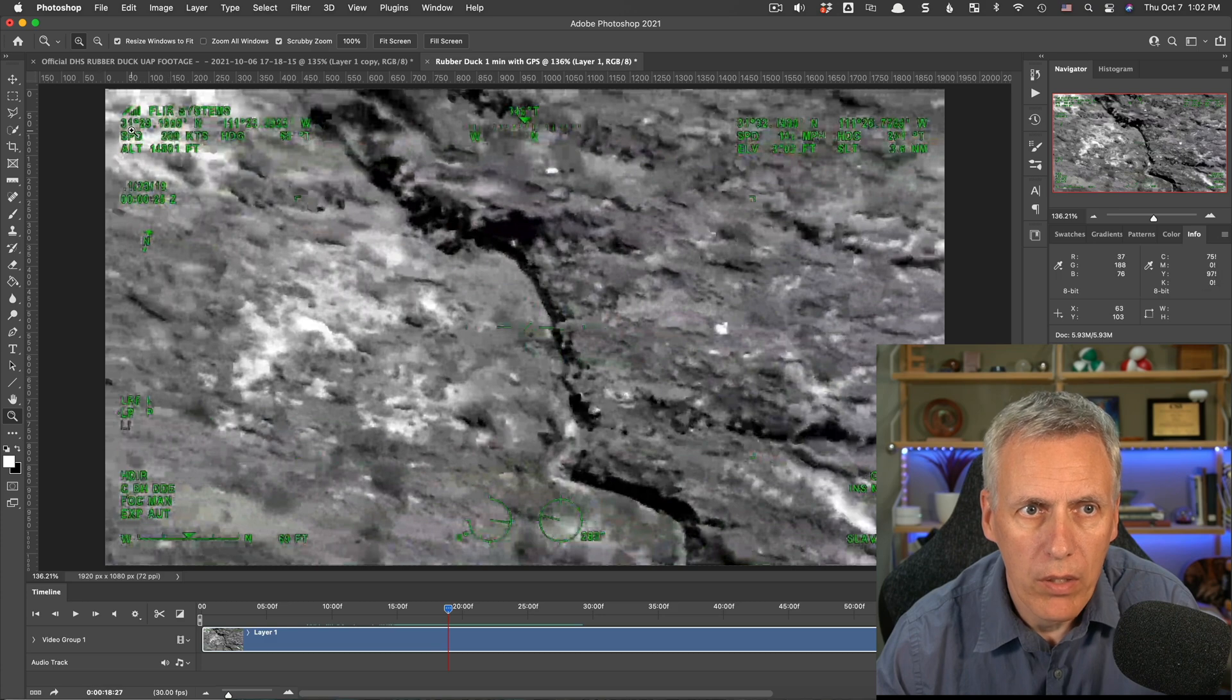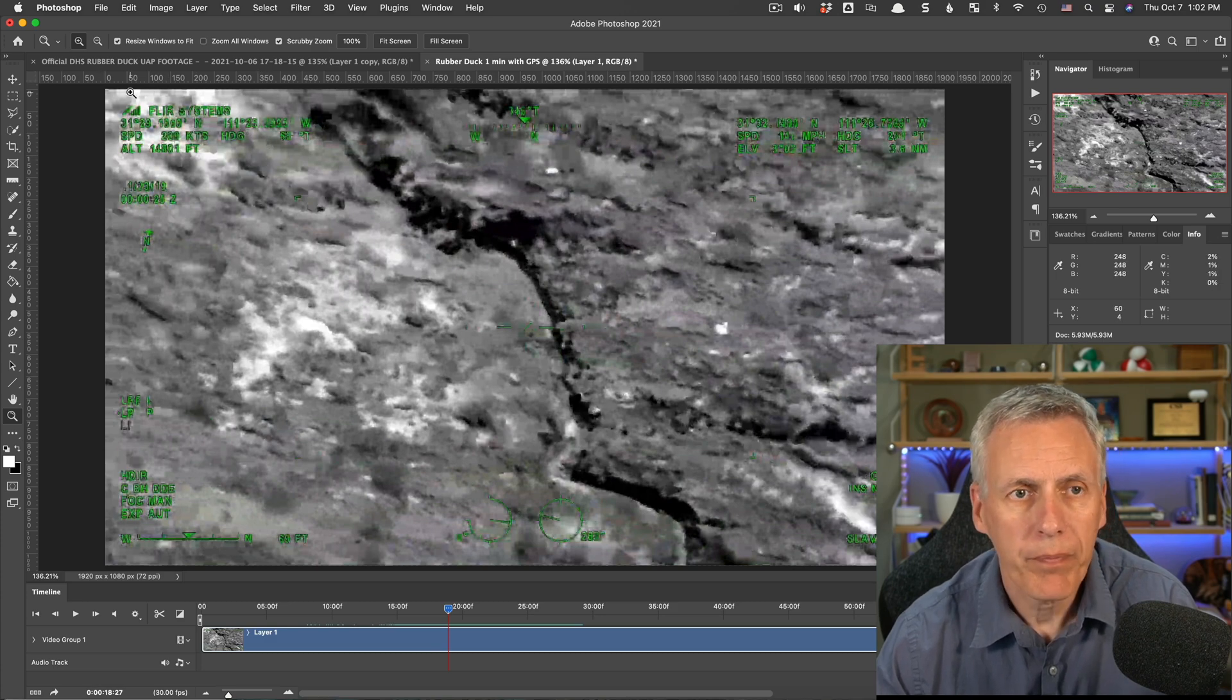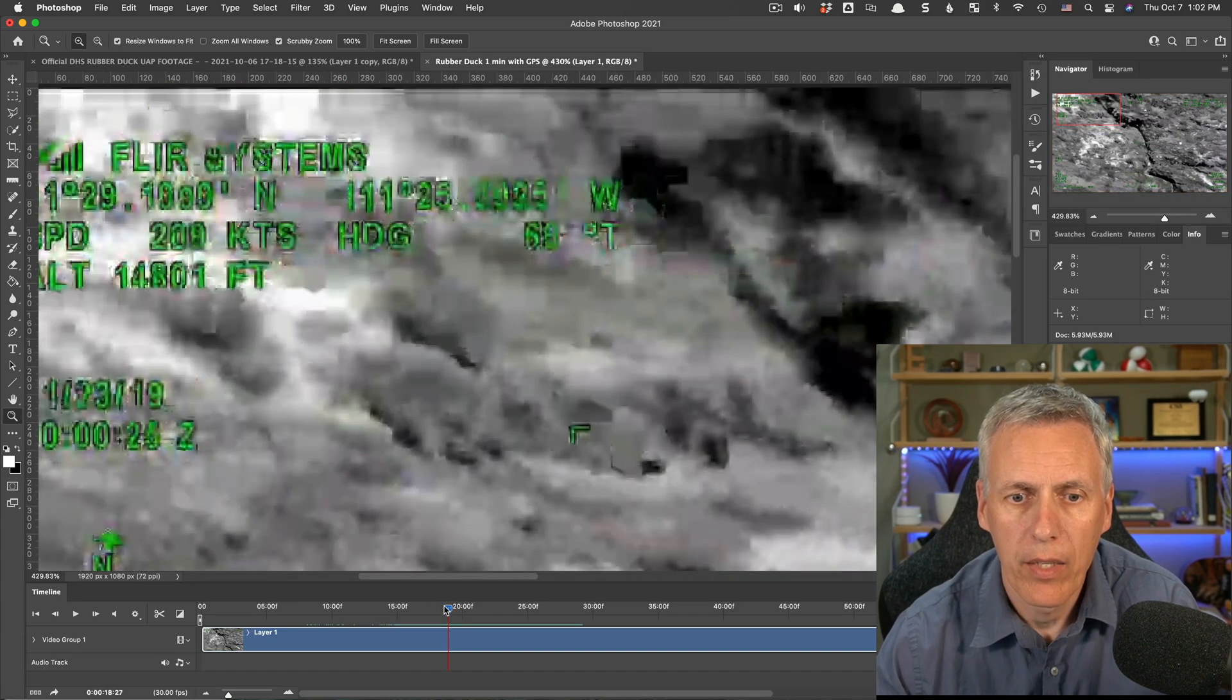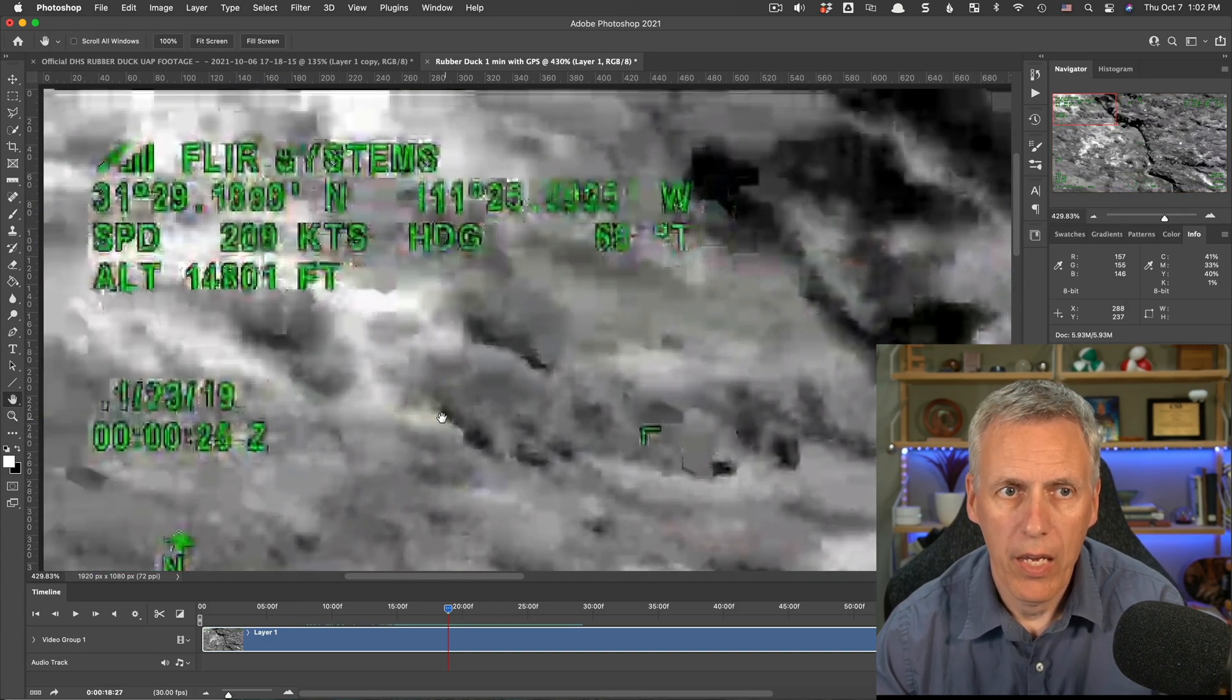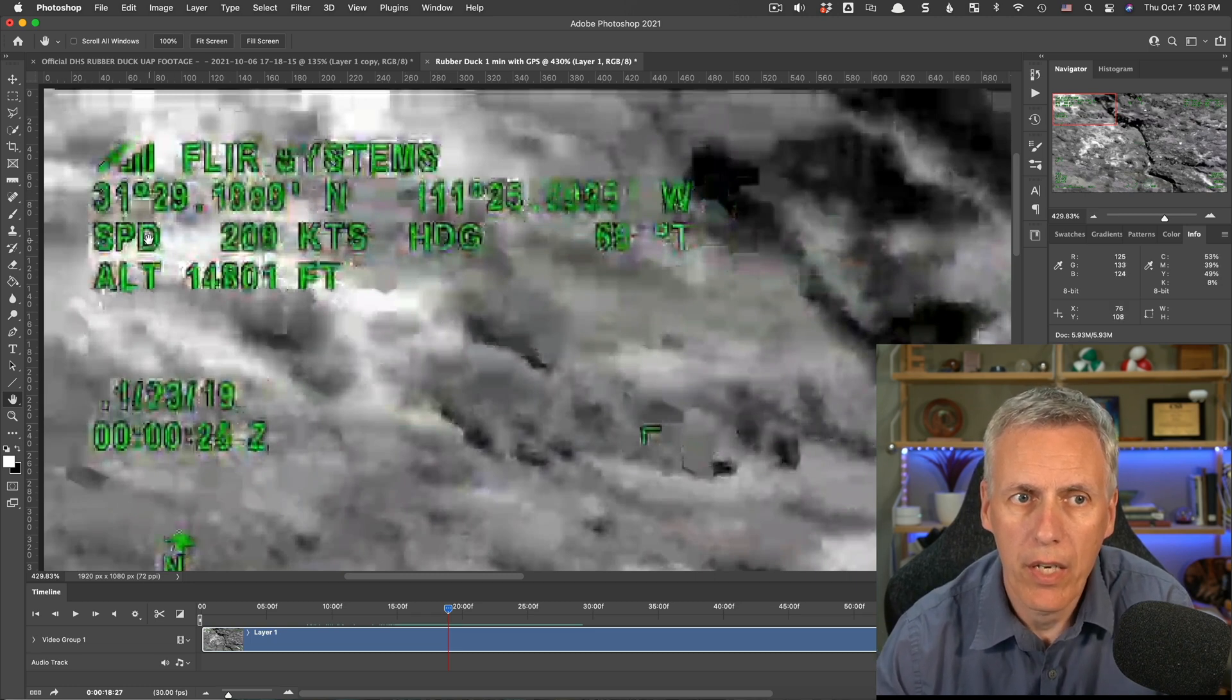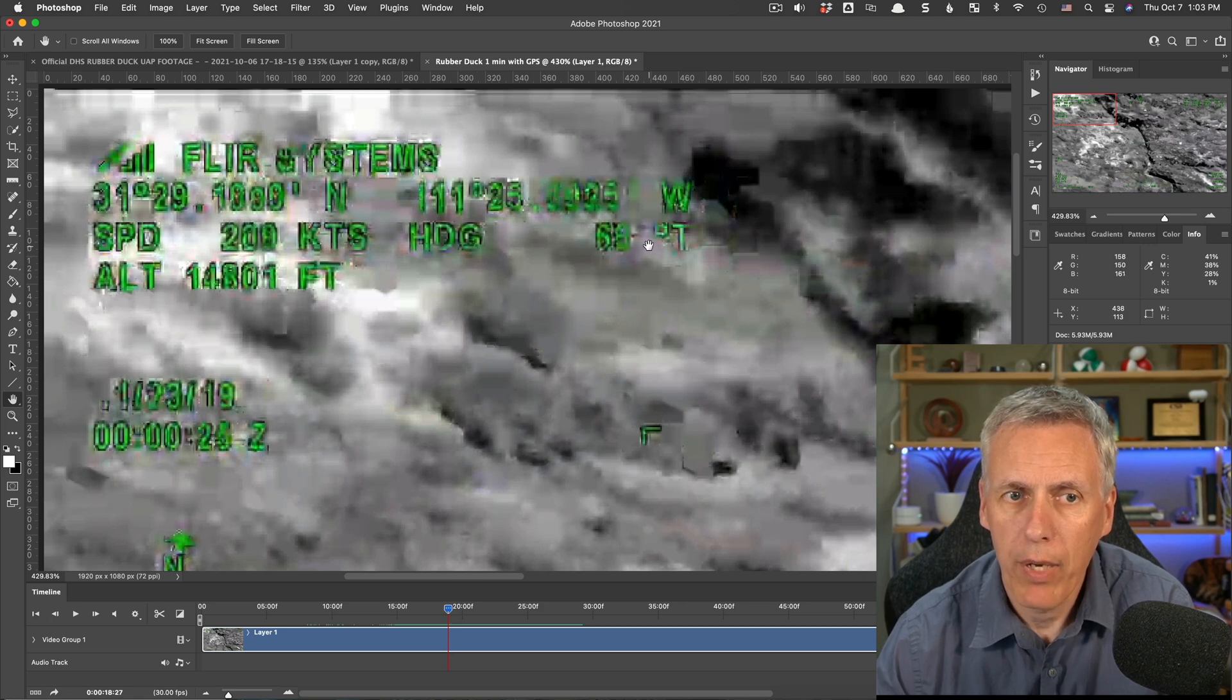Here we've got this one. It's 31 degrees, 111 degrees west. This is, over here, the coordinates of the plane, the plane itself.